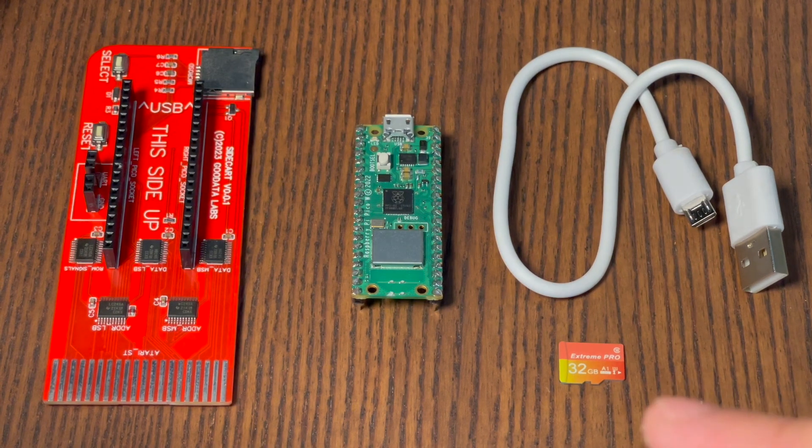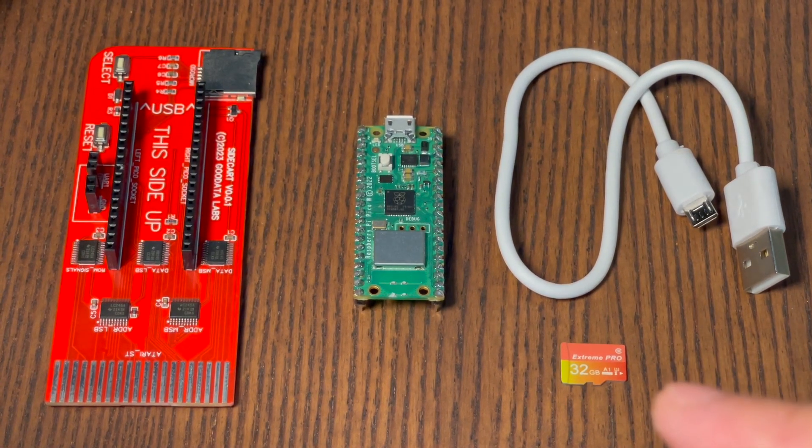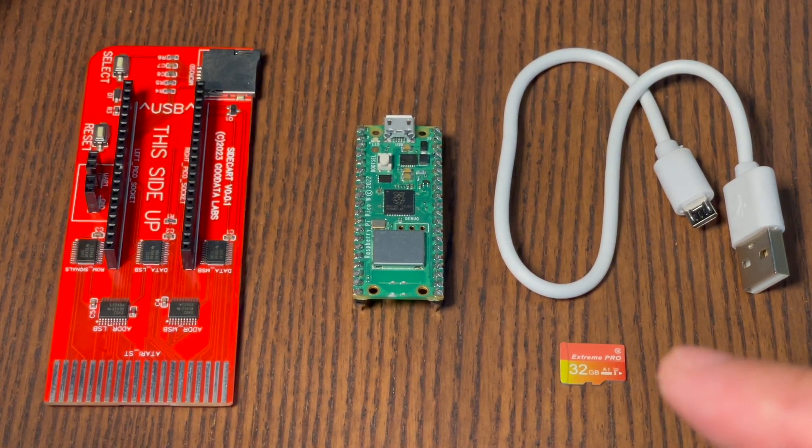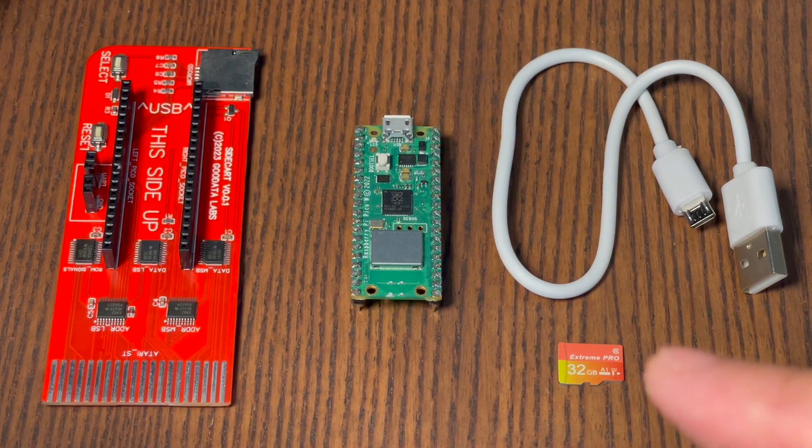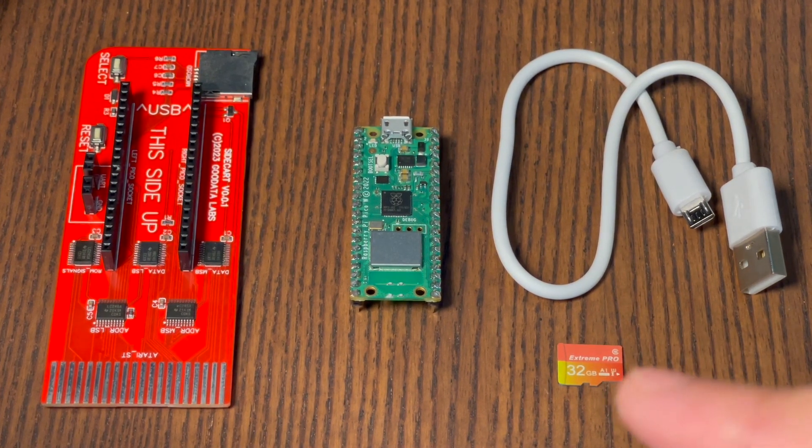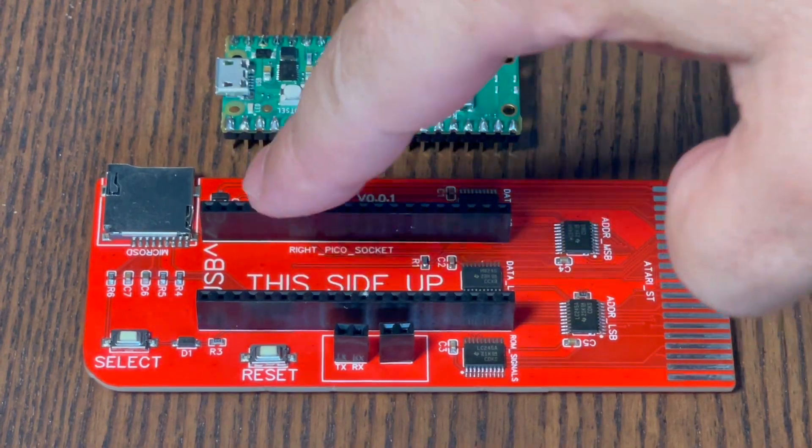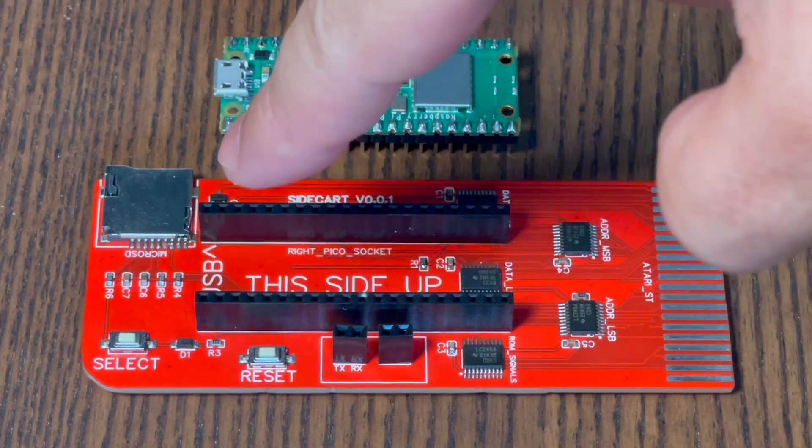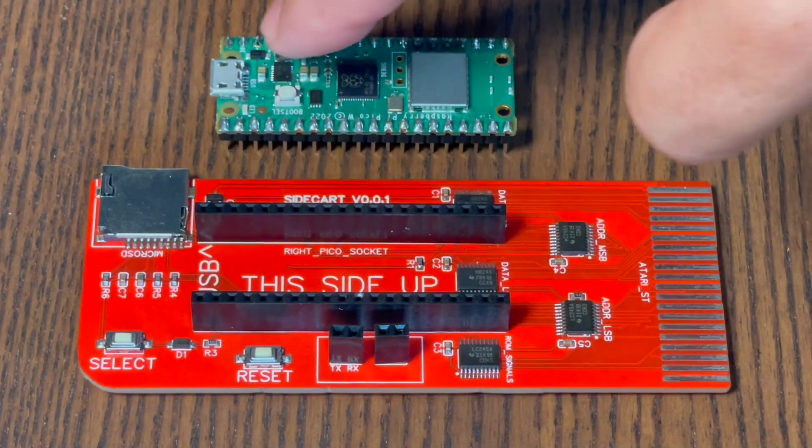While optional, you won't get the most out of the device without it. One quick but crucial tip. When you connect your Raspberry Pi Pico to the board, orientation matters. Look for the micro USB connector. It should sit comfortably over the USB label on the board.